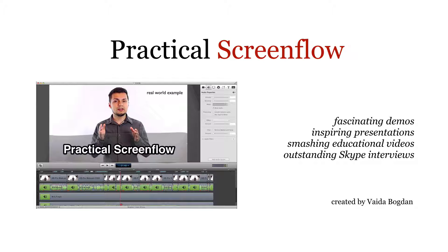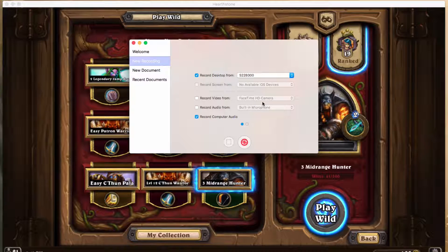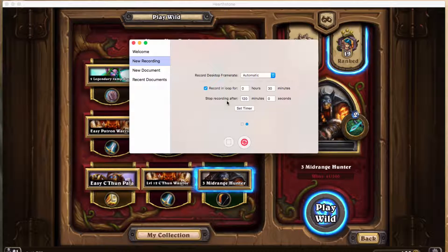Another usage for this feature is when you have an intermittent application issue — for example, something crashes on your computer but it happens rarely and you cannot pinpoint why. What you can do is go to ScreenFlow in the menu bar, go to new recording, push the right button and record, set a recording frame rate if necessary, and set a record-in-loop duration for how many minutes you want to keep. You can also set it to stop the recording automatically so you don't forget about it.